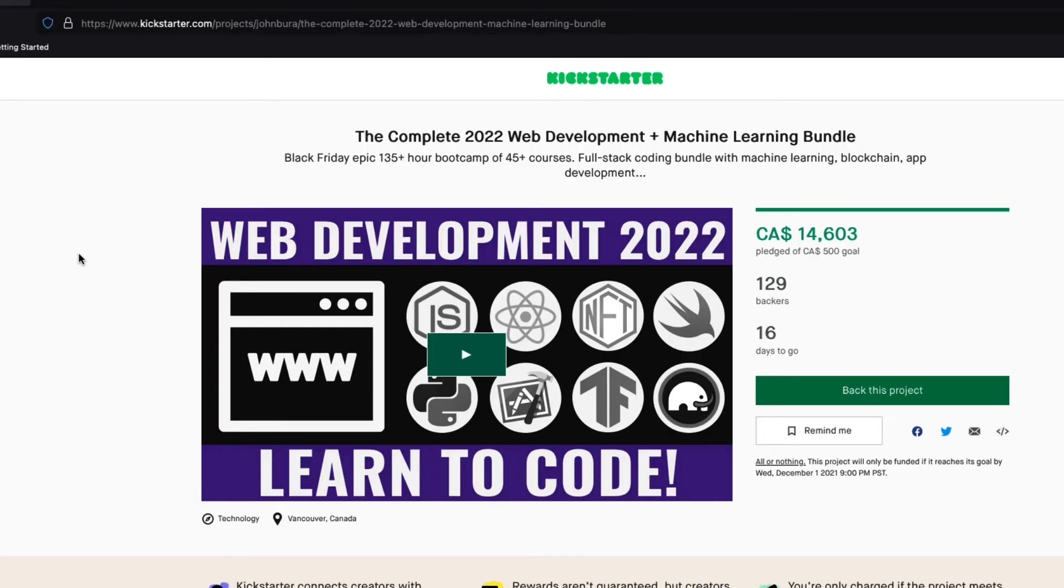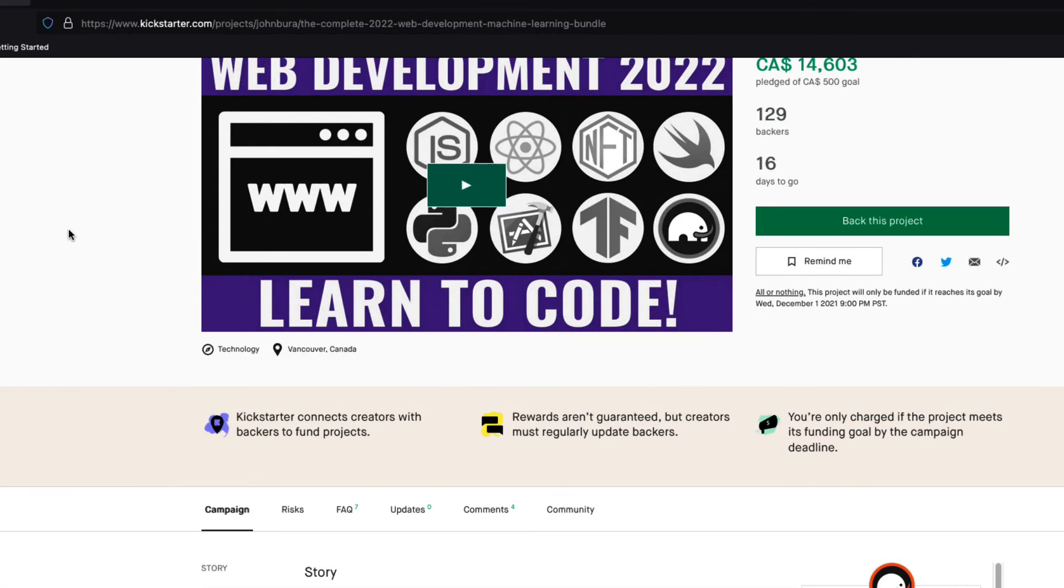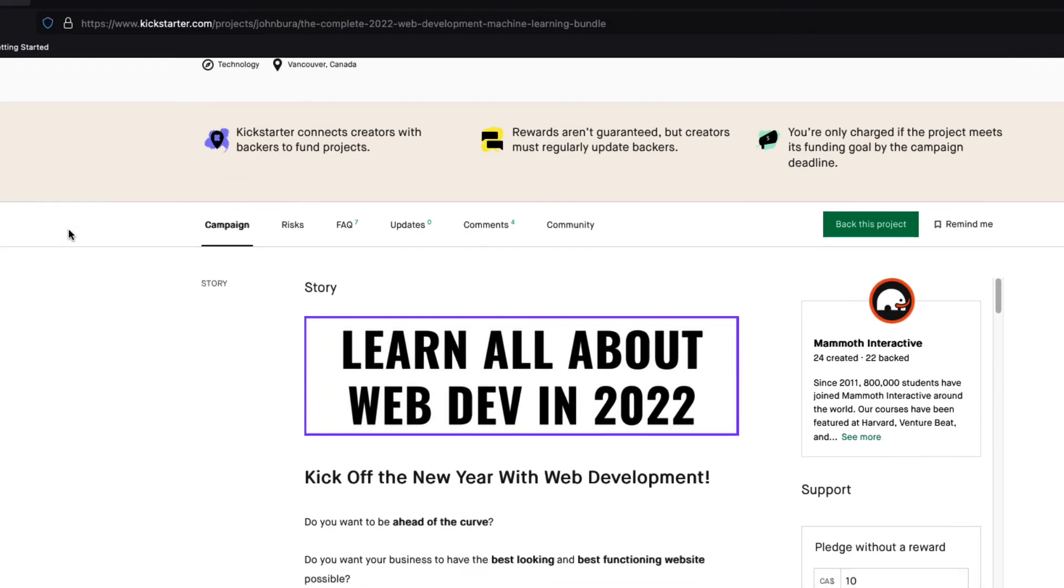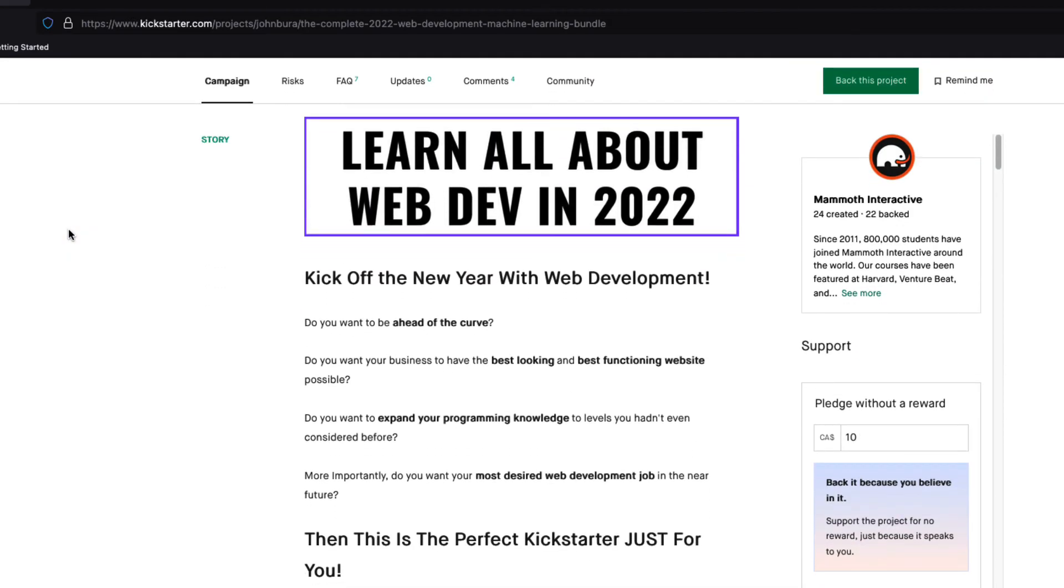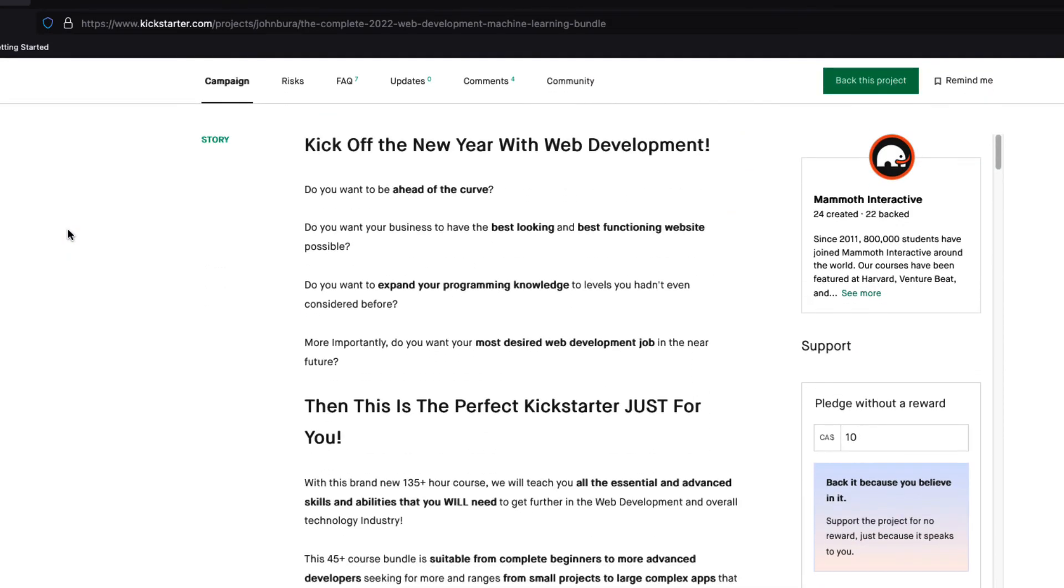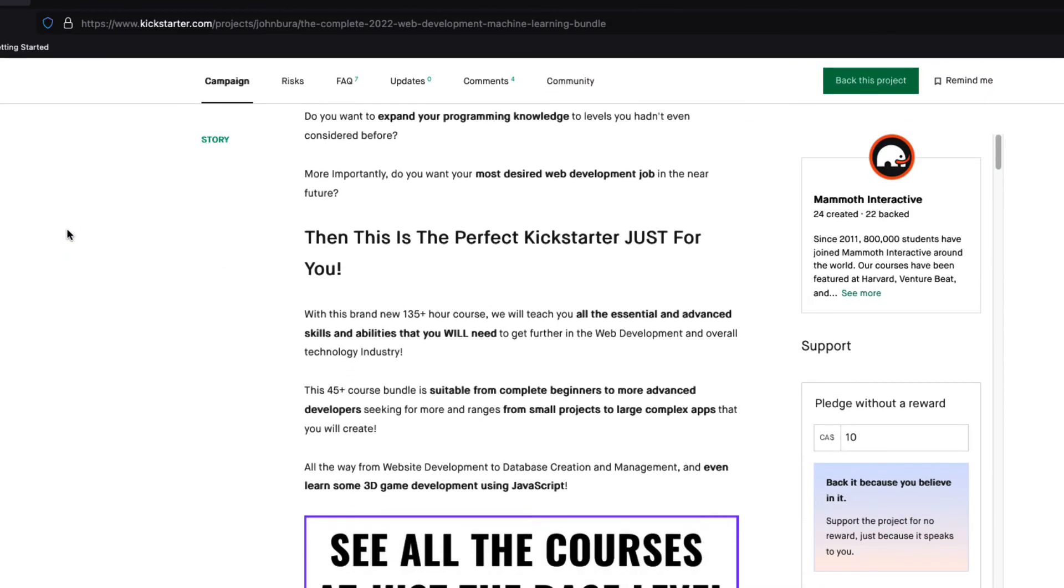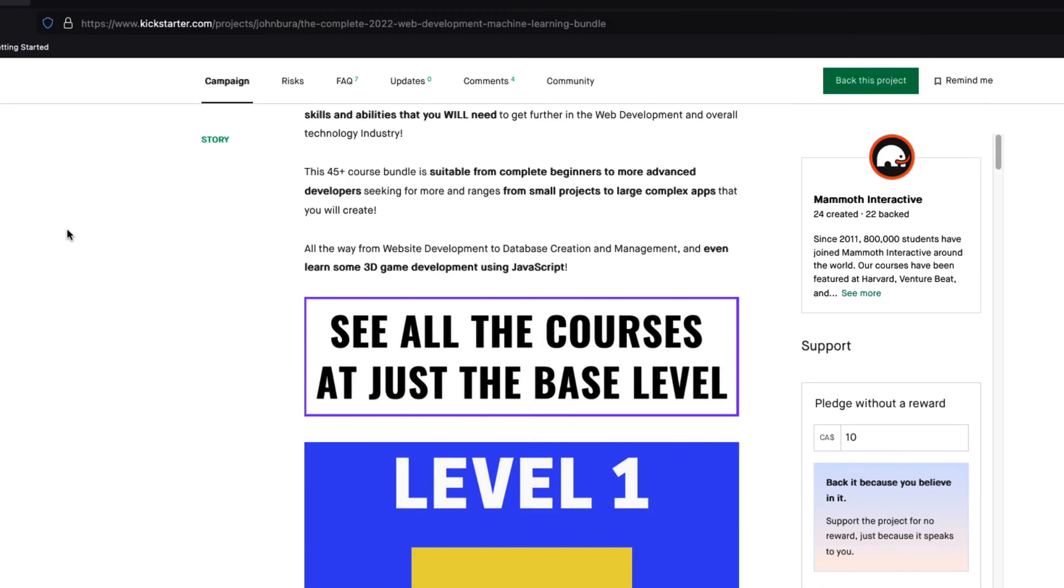Pledge to our Kickstarter, the Complete 22 Web Development and Machine Learning Bundle, which also has a lot of app development content. And it is live now. Link in description.